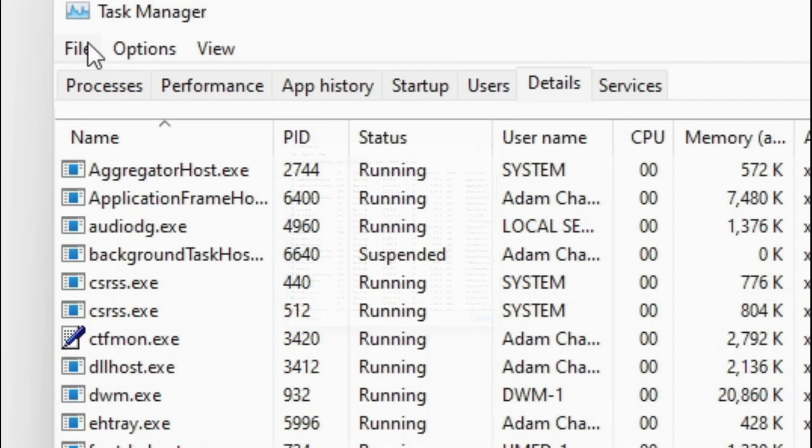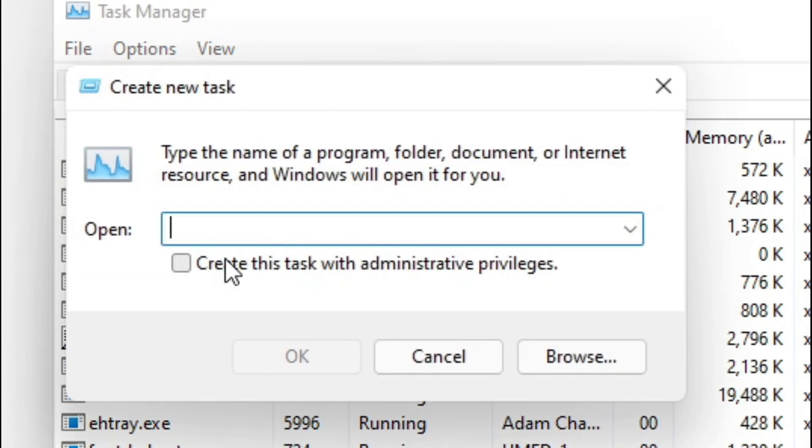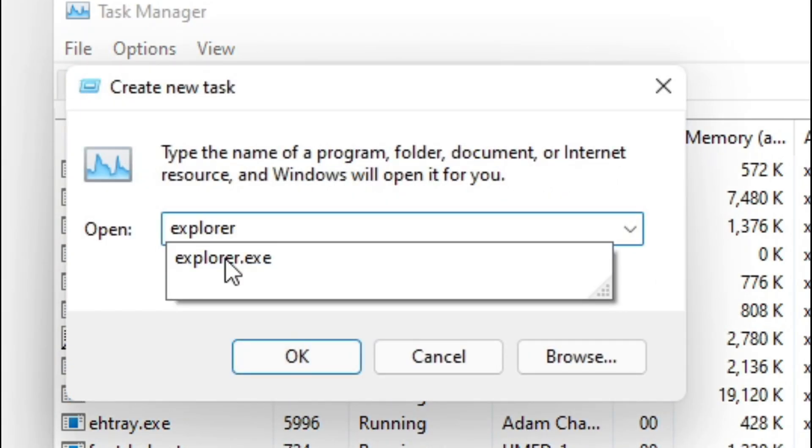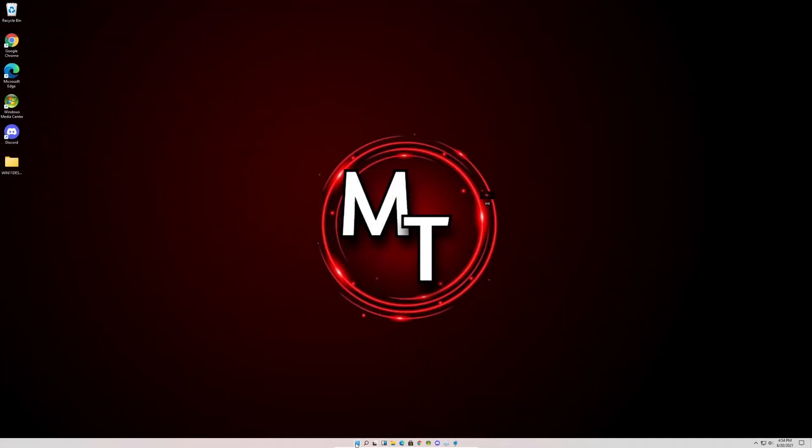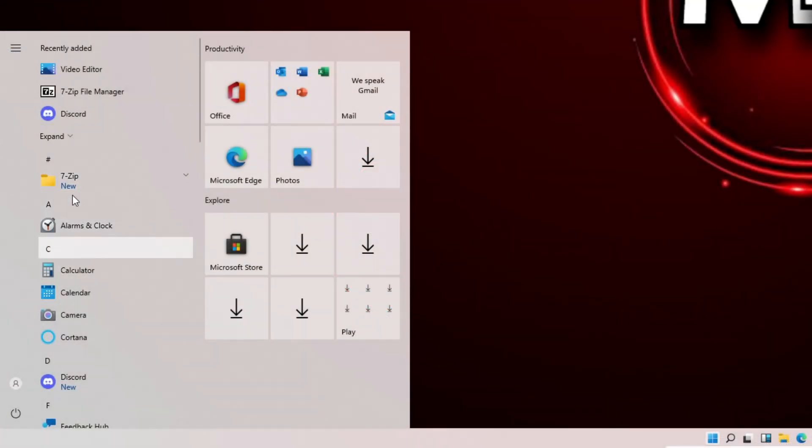We're going to go to File and Run New Task, and we're going to do Explorer.exe. And you'll see here, when we click this, the Windows 10 Start menu pops up.